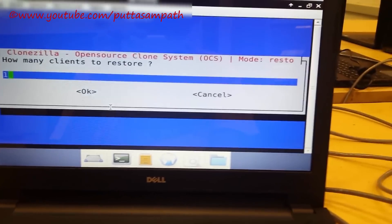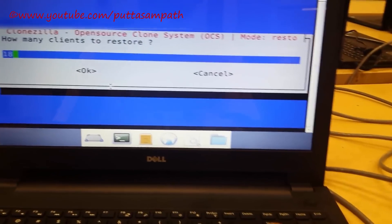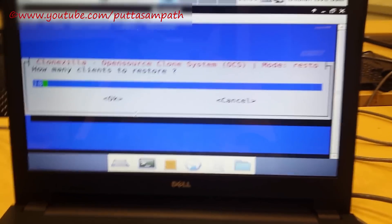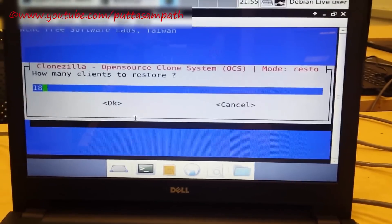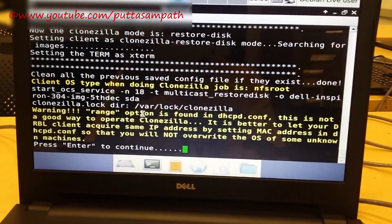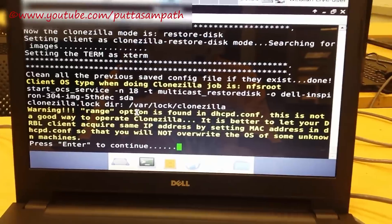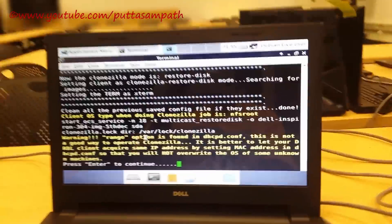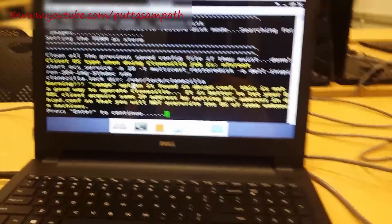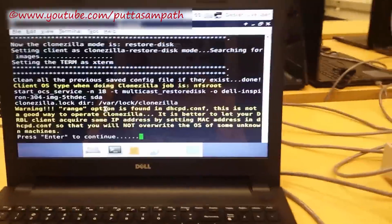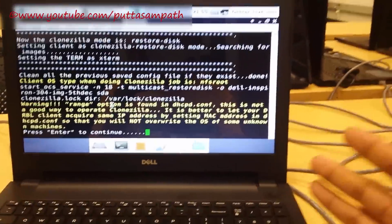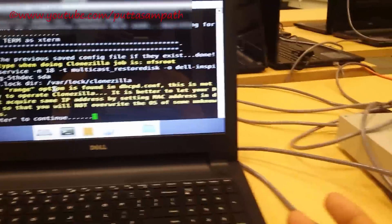In this case, we are cloning 18 computers. As I told you, this is a multicasting. You can do up to 100. So it doesn't matter.